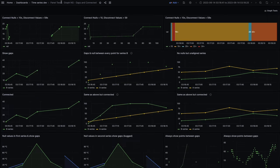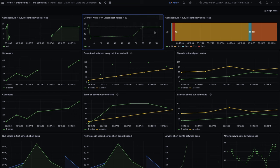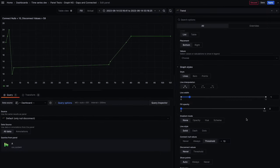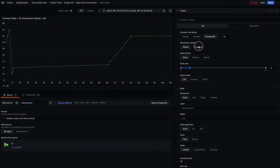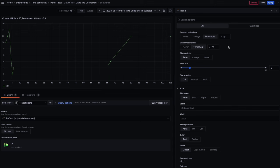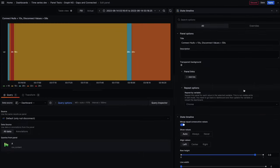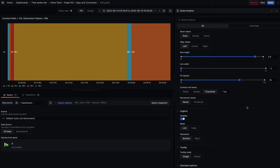You can do the exact same thing in your trend and state timeline visualizations. Here's the trend example. Here is the state timeline example.